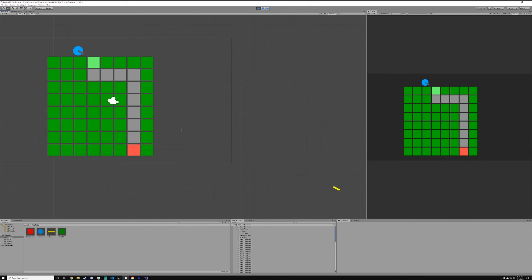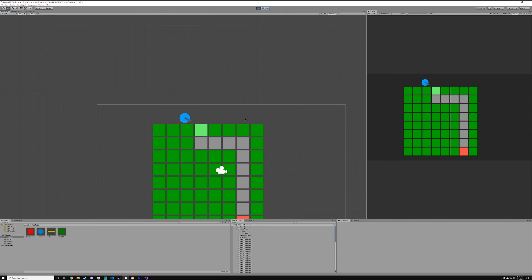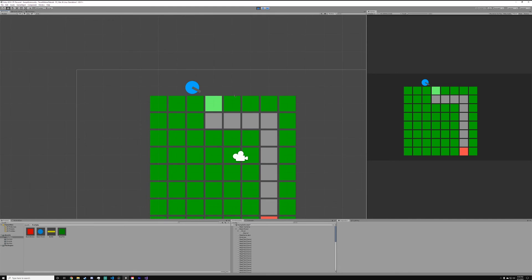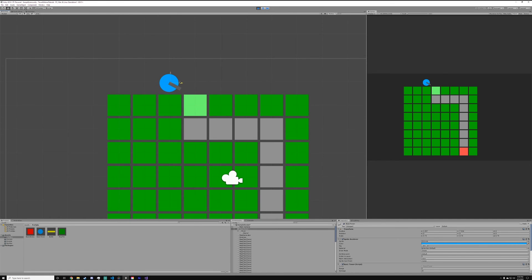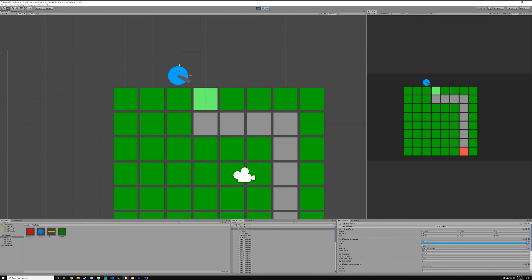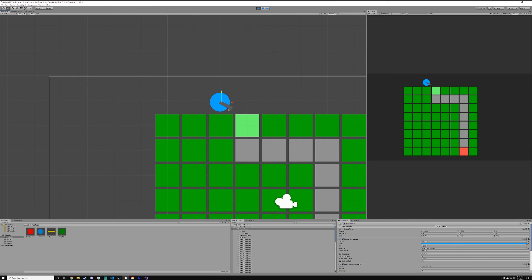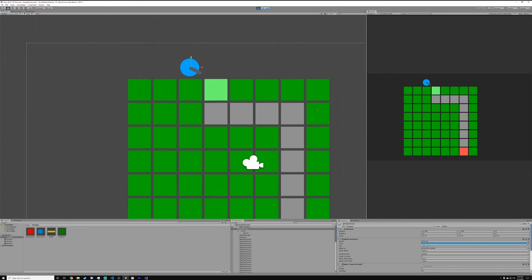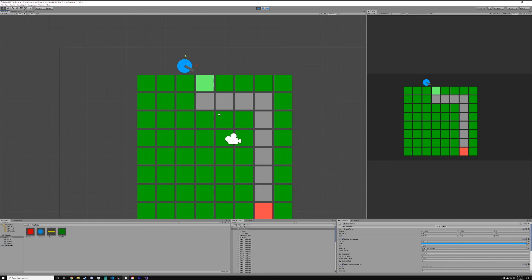The bullet does not get destroyed by the enemy yet, but that can be solved in the next episode. The next episode is really just going to be solving some issues we have right now, and then the episode after that is going to be about the round controller. So this is going to be the end of the video.